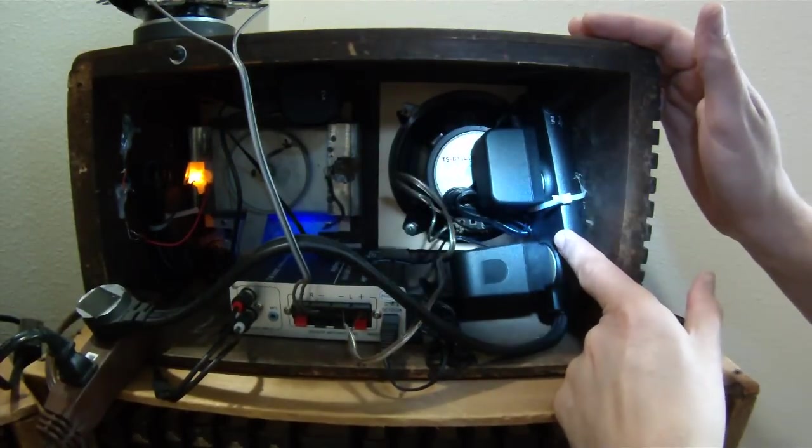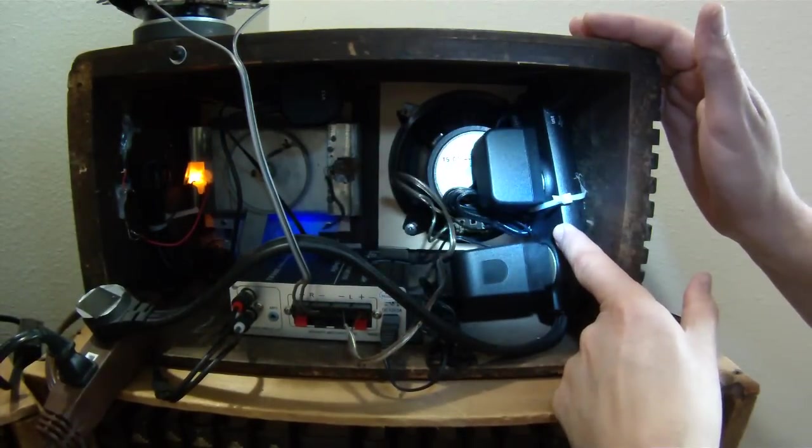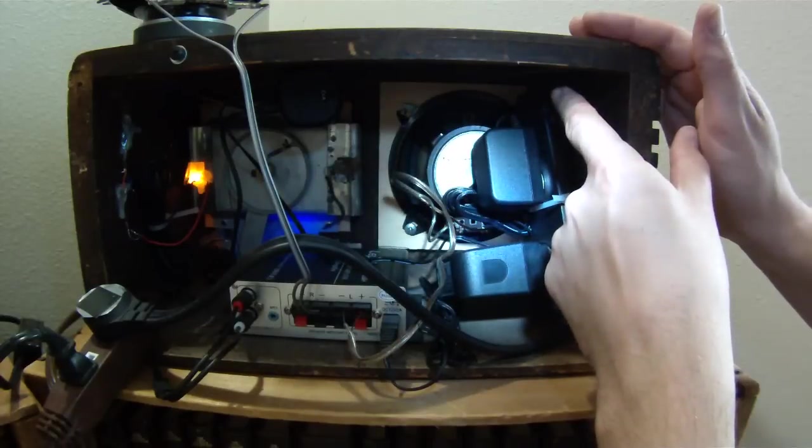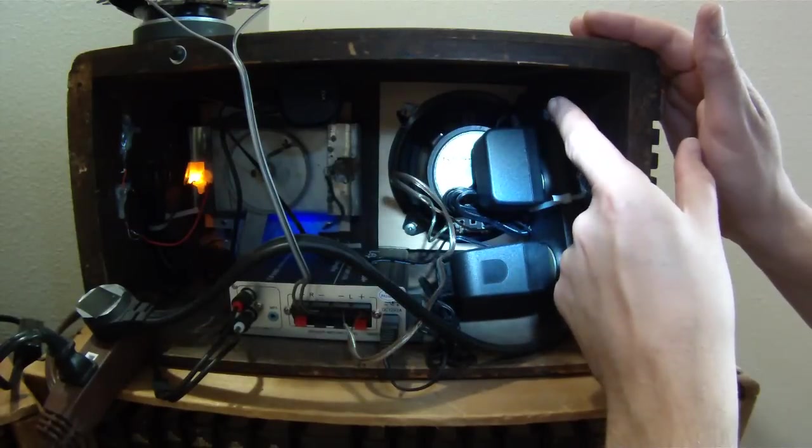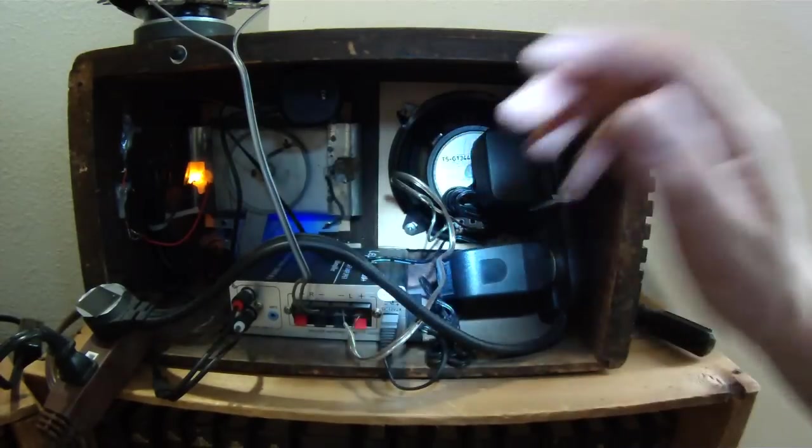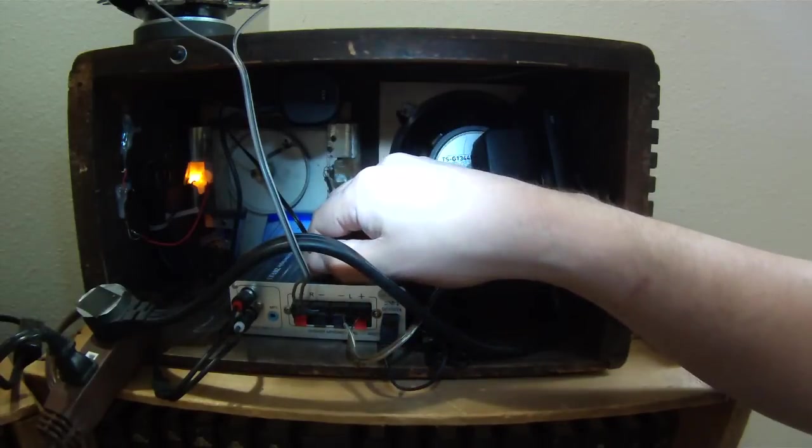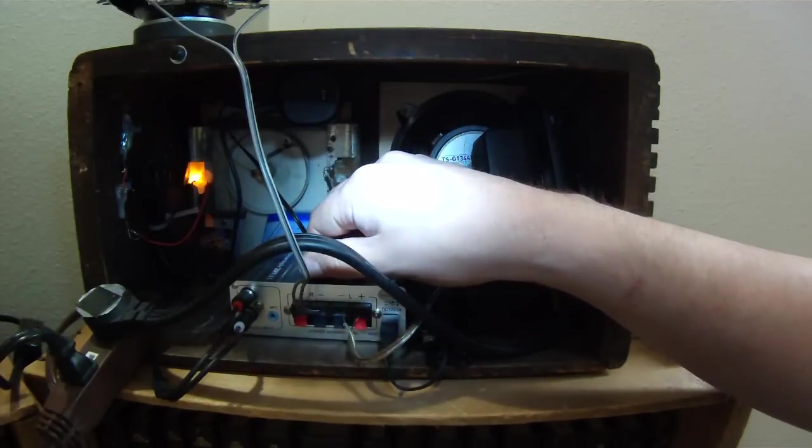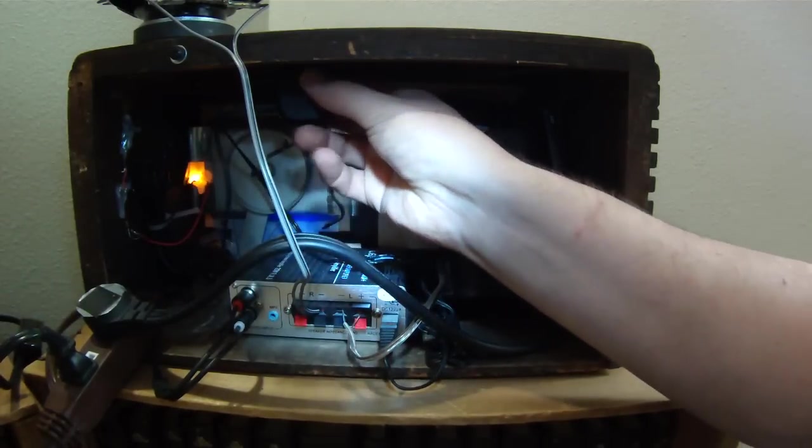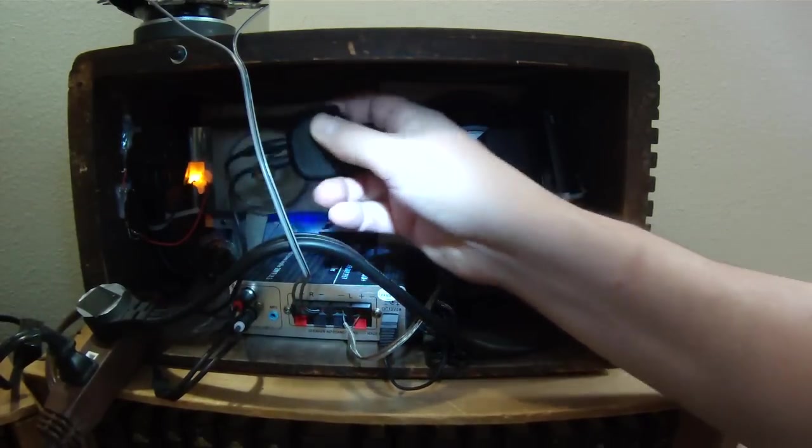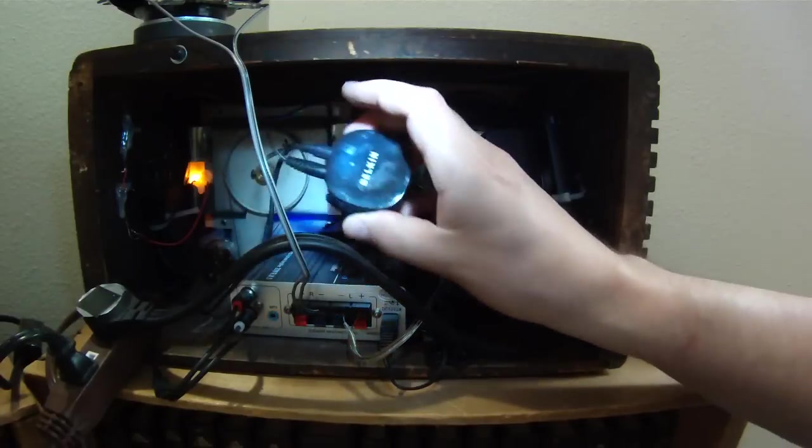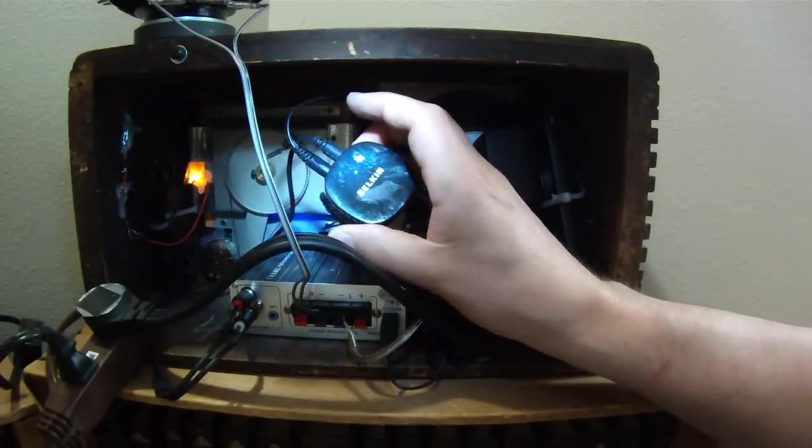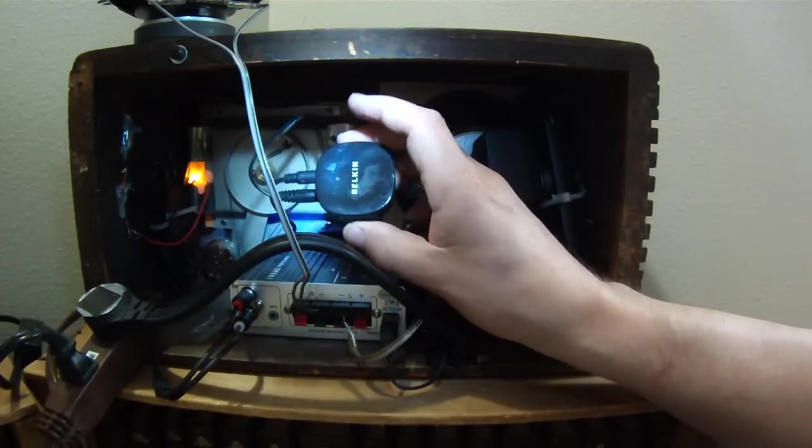So I'll take this speaker off. Here's my inside. I've got a small power bar that also has a USB attachment, which I need. I have my amplifier and my bluetooth receiver.